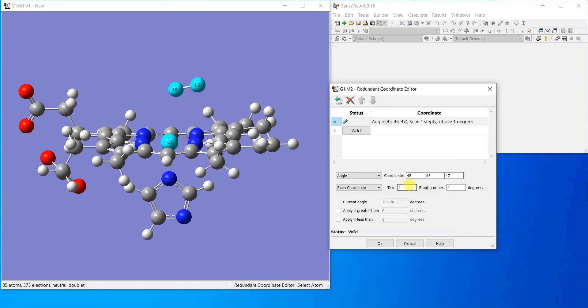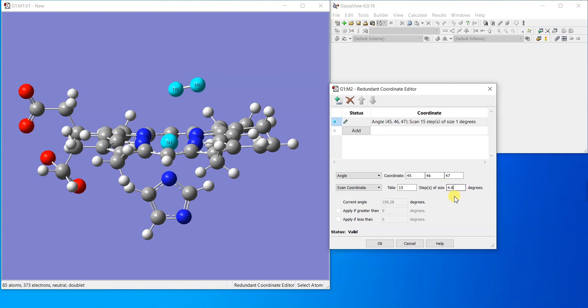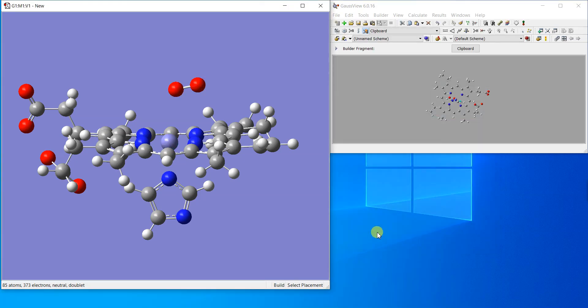We'll ask it to take 15 steps of 4.8 degrees each. That's how we'll reach from here to make this oxygen straight to 180 degrees. You can definitely decrease the step size, like you can take it as 2.4 and take 30 steps, but the more the number of steps, the more time the calculation will take.